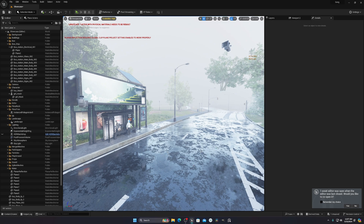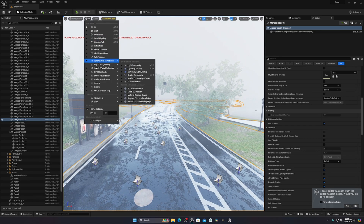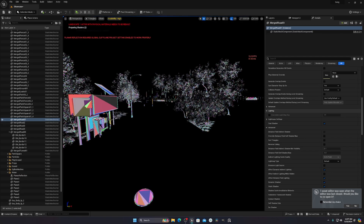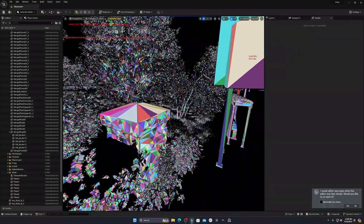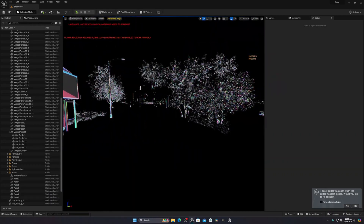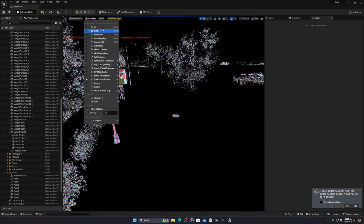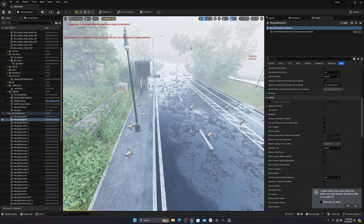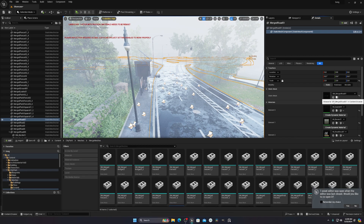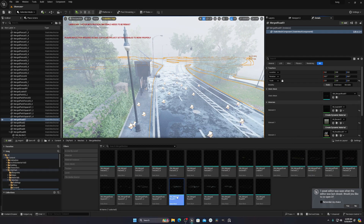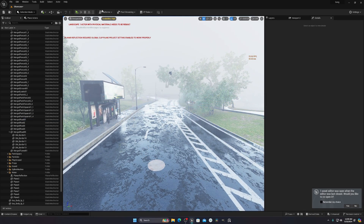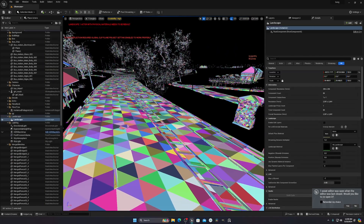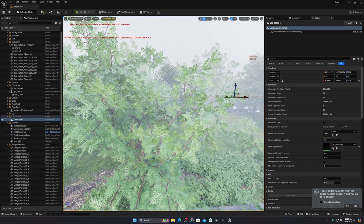The next thing you can do is enable Nanite on your models. Go to Lit mode, then Nanite Visualization and select Triangles. You'll see which objects are using Nanite. To enable it for a mesh, find it in the content browser, right-click, click Nanite, and enable Nanite — it will take a moment. Afterwards you can confirm the mesh is Nanite in the visualization. You can do the same for your landscape and all other meshes.